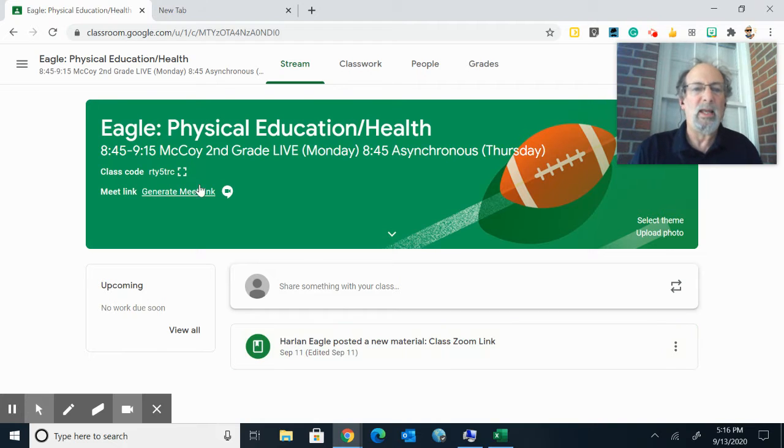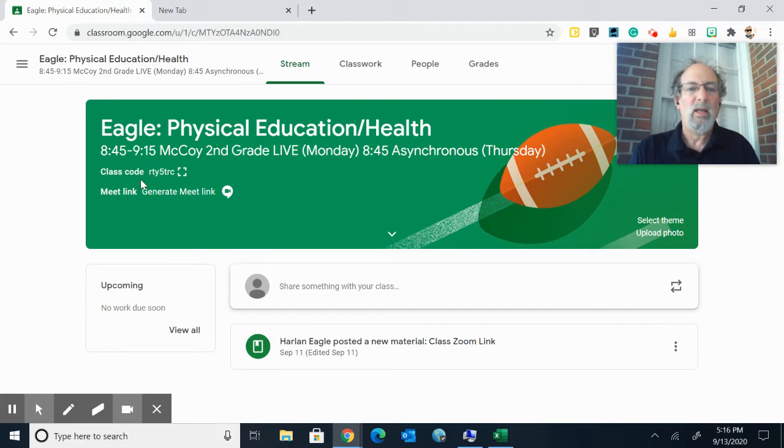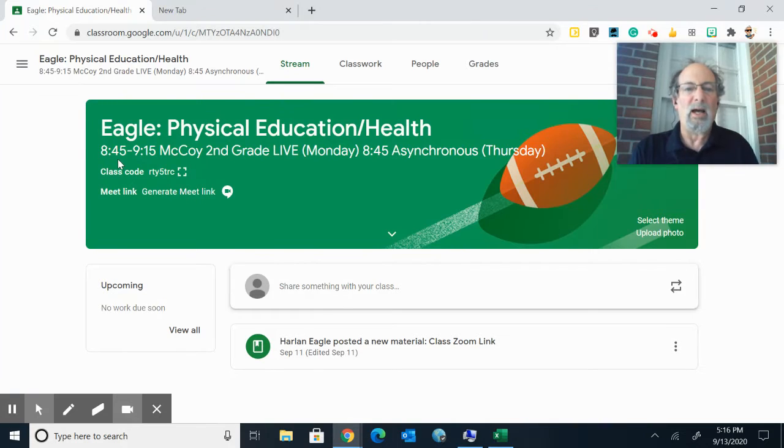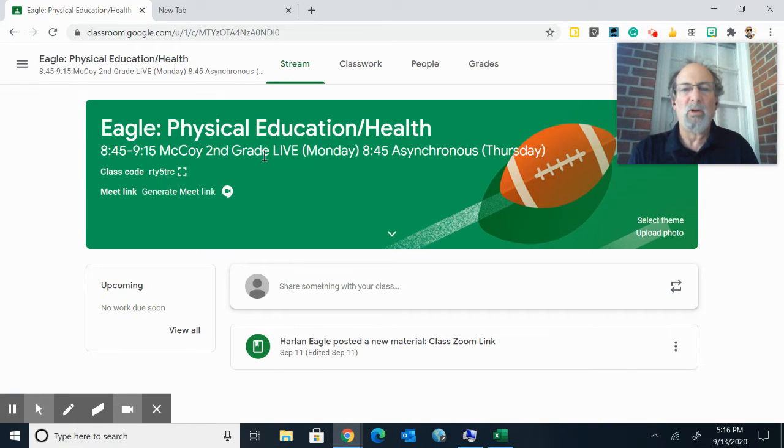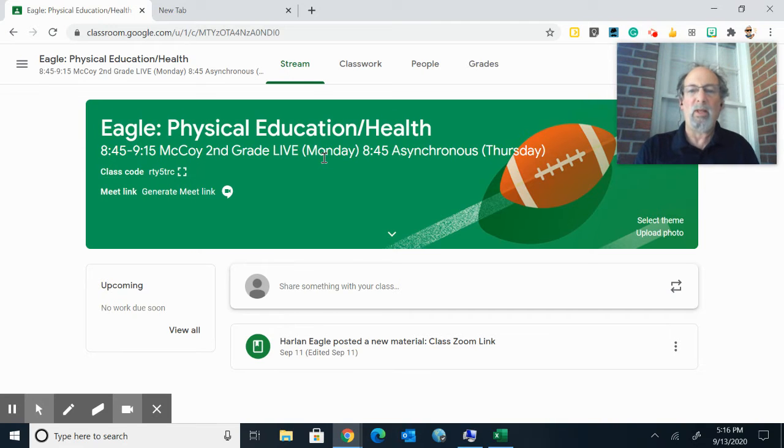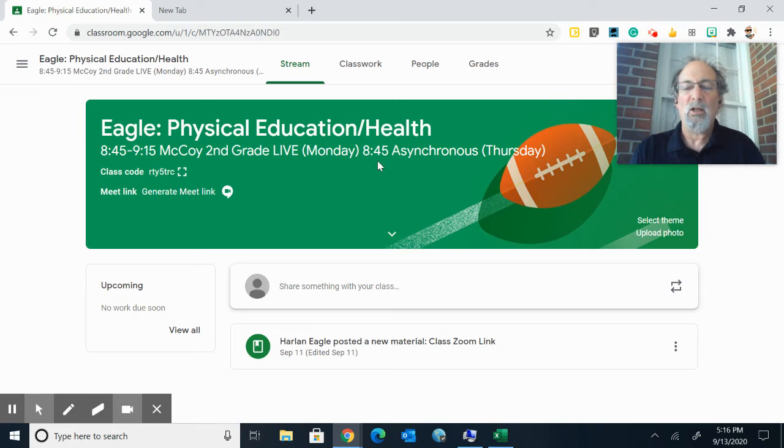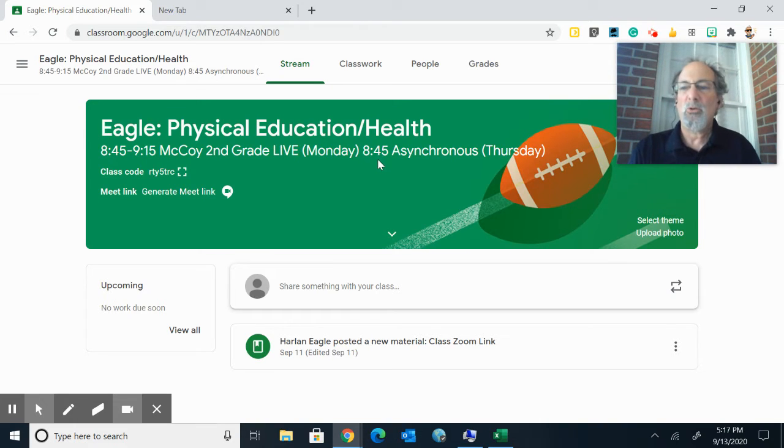So it should say Eagle Physical Education Health, the time when you have your live class, your teacher, and the grade. This is your live class when you'll meet with me on Zoom. The other time is when you have your asynchronous or on-demand or independent work.